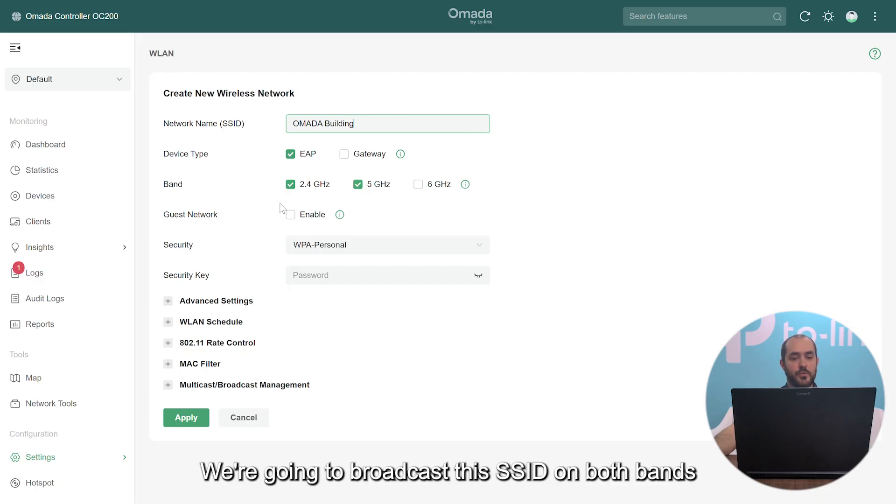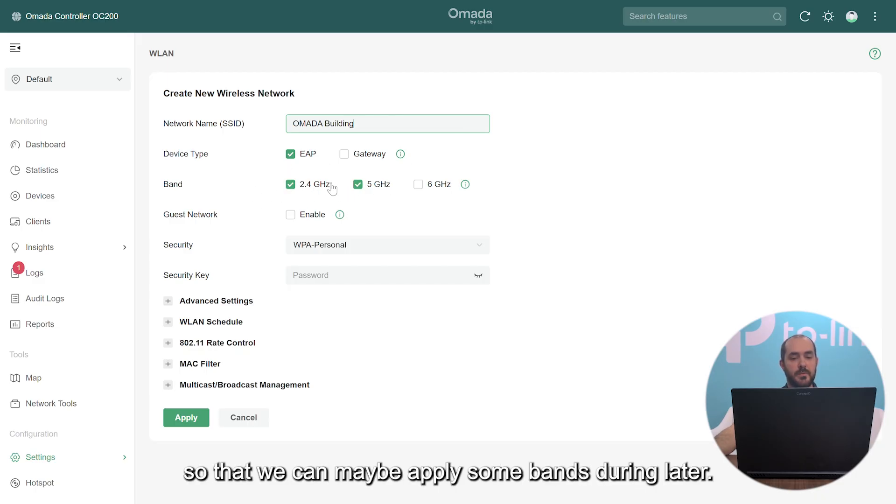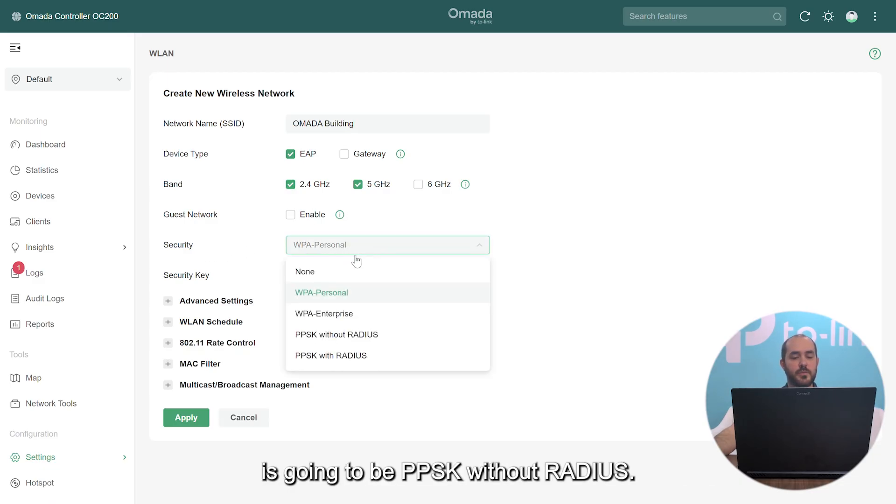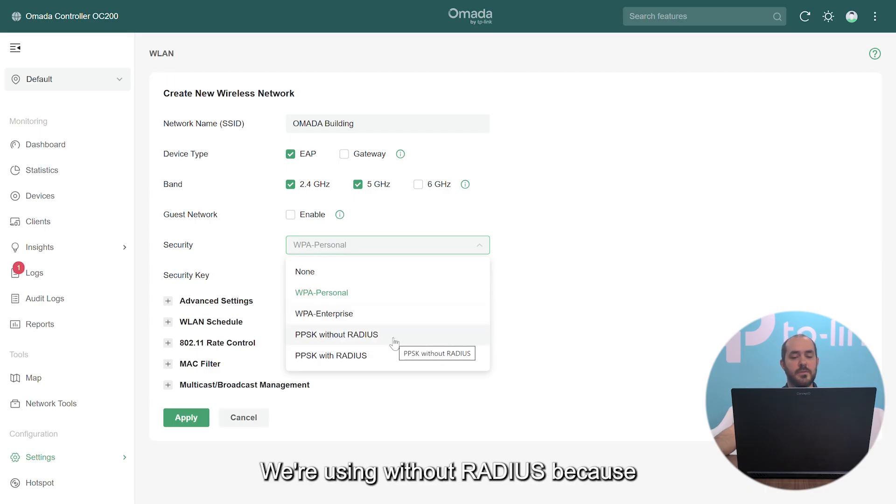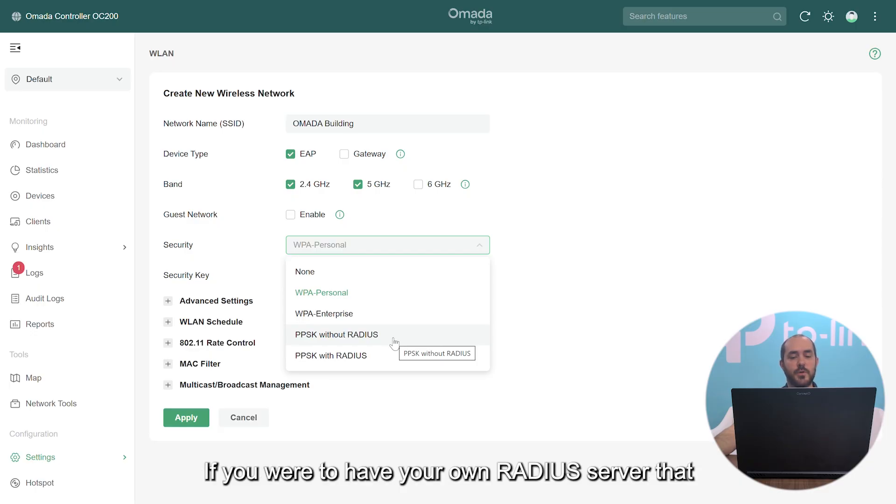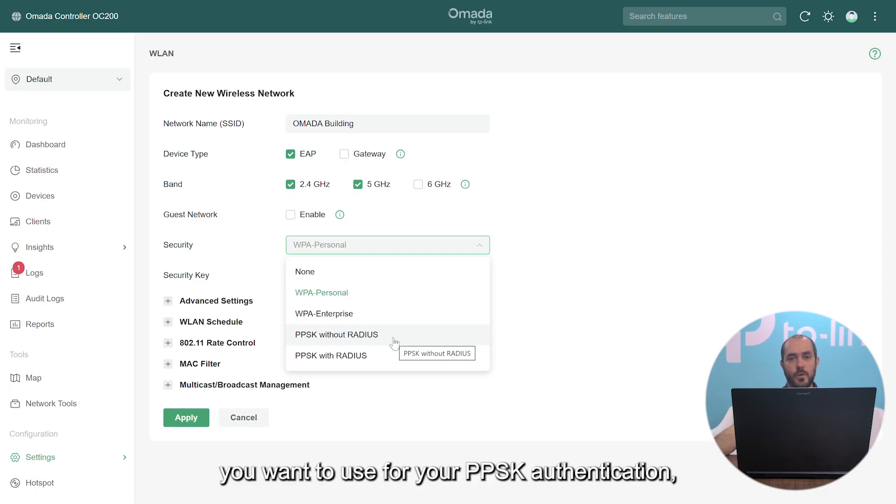We're going to broadcast this SSID on both bands so that we can maybe apply some band steering later. And the security type we're going to use for our SSID is going to be PPSK without radius. We're using without radius because all our PSKs are being stored in our controller.